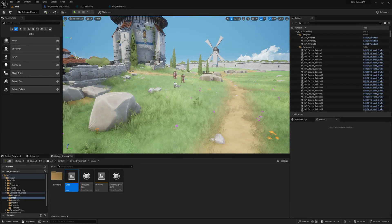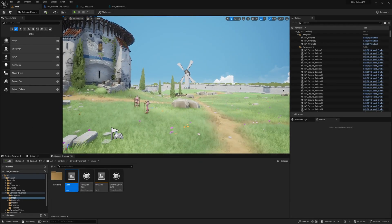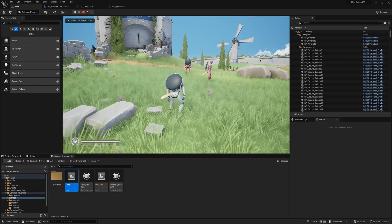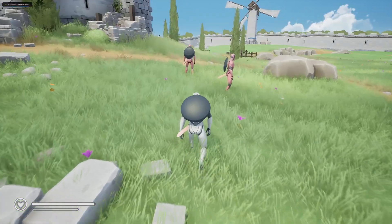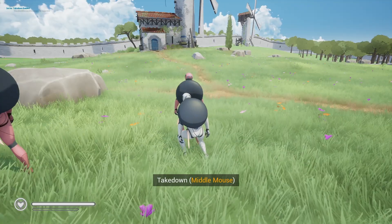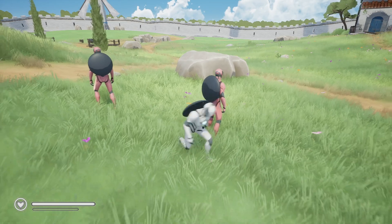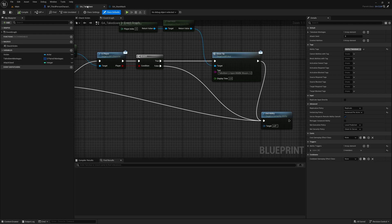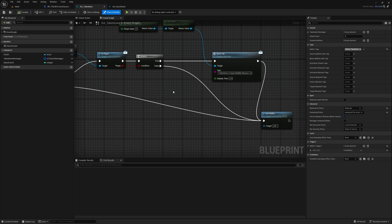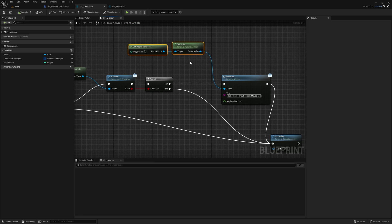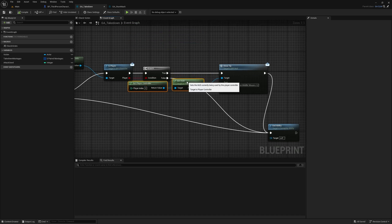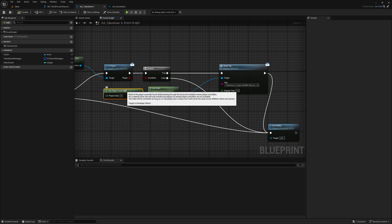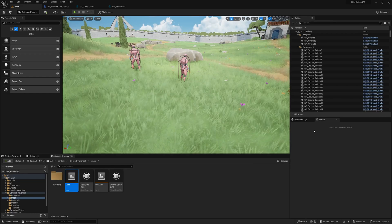Okay so yesterday we worked on showing the player tip when we go behind a character like this. Here we show takedown middle mouse. Now what I want to do is, here what I have done is just hard coded the middle mouse button here. So instead of that I want to determine in the runtime dynamically what key is assigned to this certain action and show that key instead of hard coding the key here.